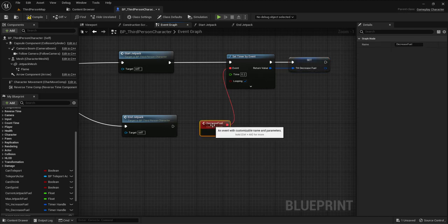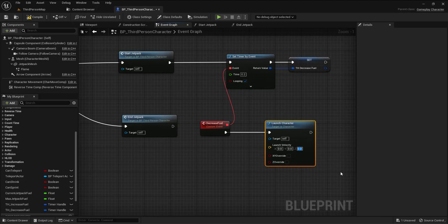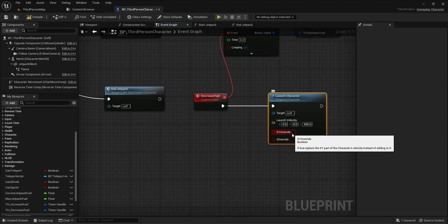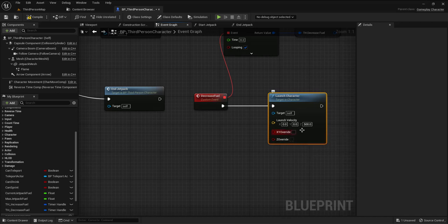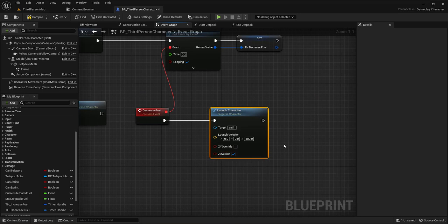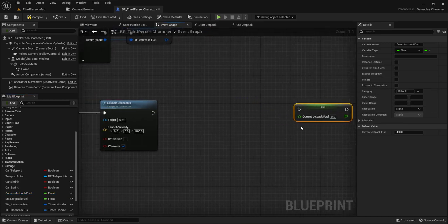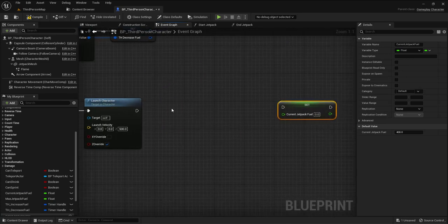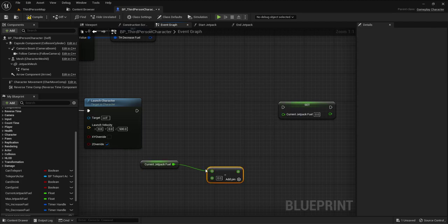The decrease fuel event will both launch the character and reduce fuel. I use a 'Launch Character' node with a Z value of 500. The second bool is set to true for the override Z velocity, leaving the first as false so the player retains air movement control. Then I set the current fuel to current fuel minus 20 every 0.2 seconds.